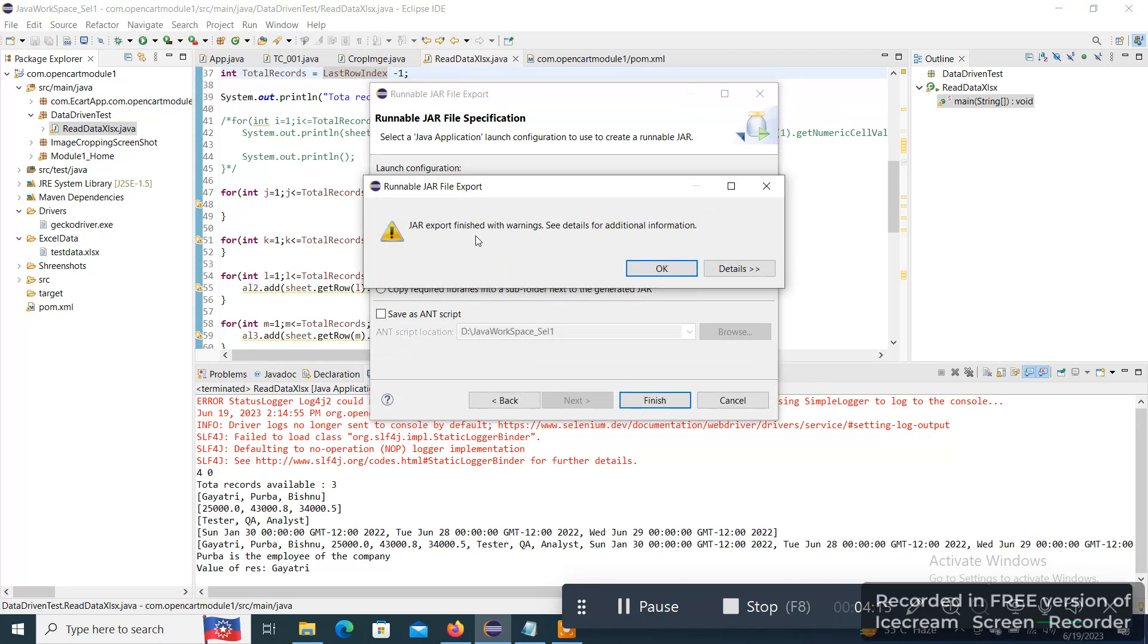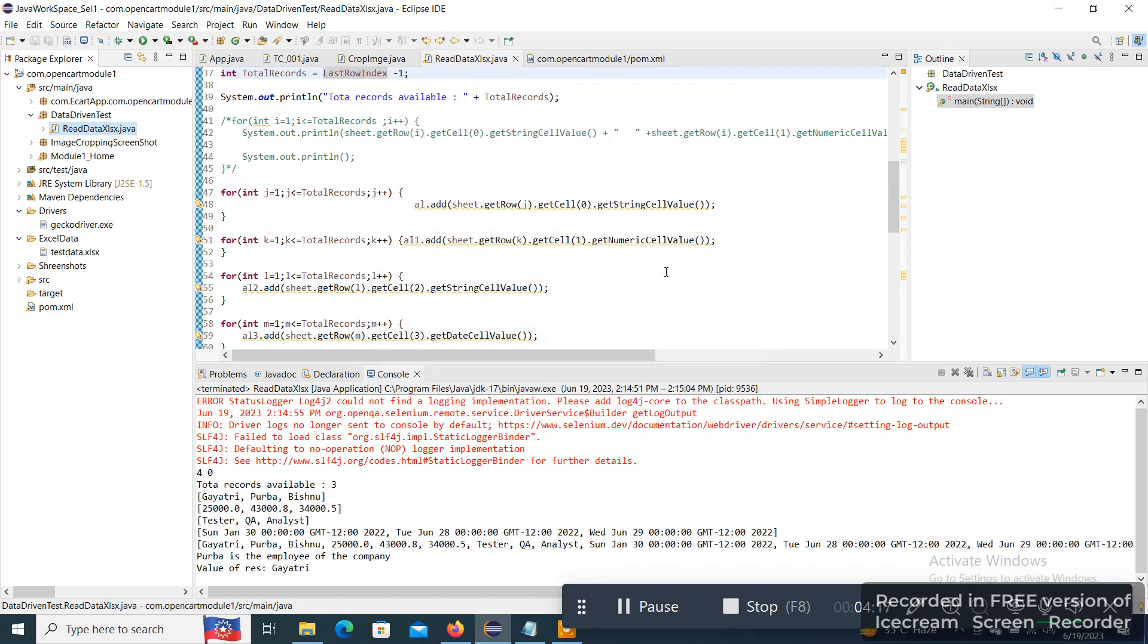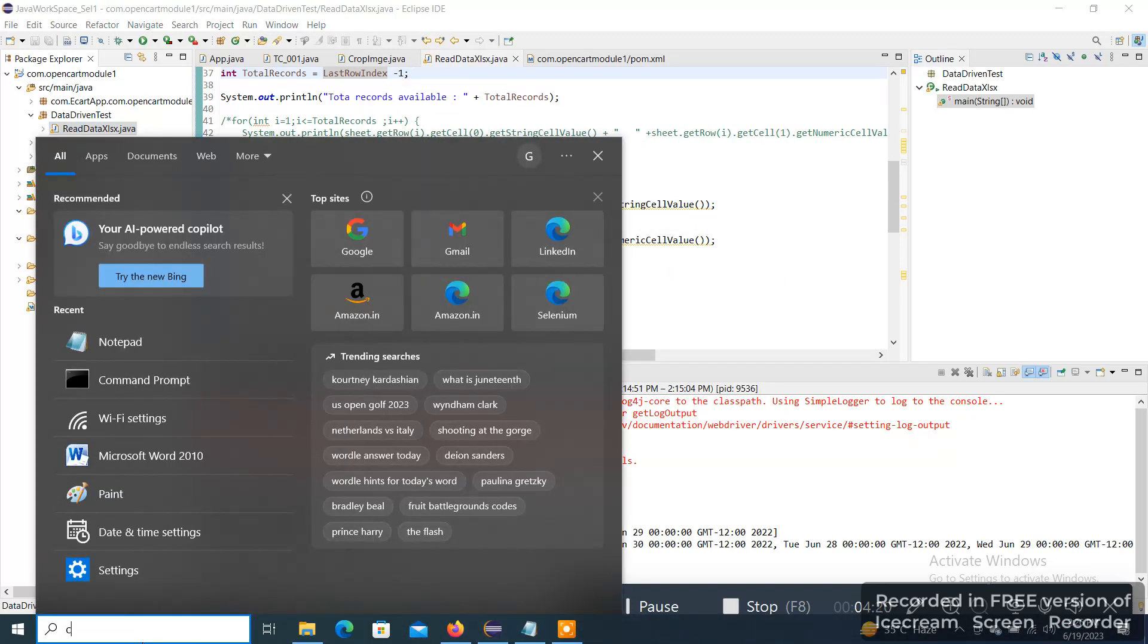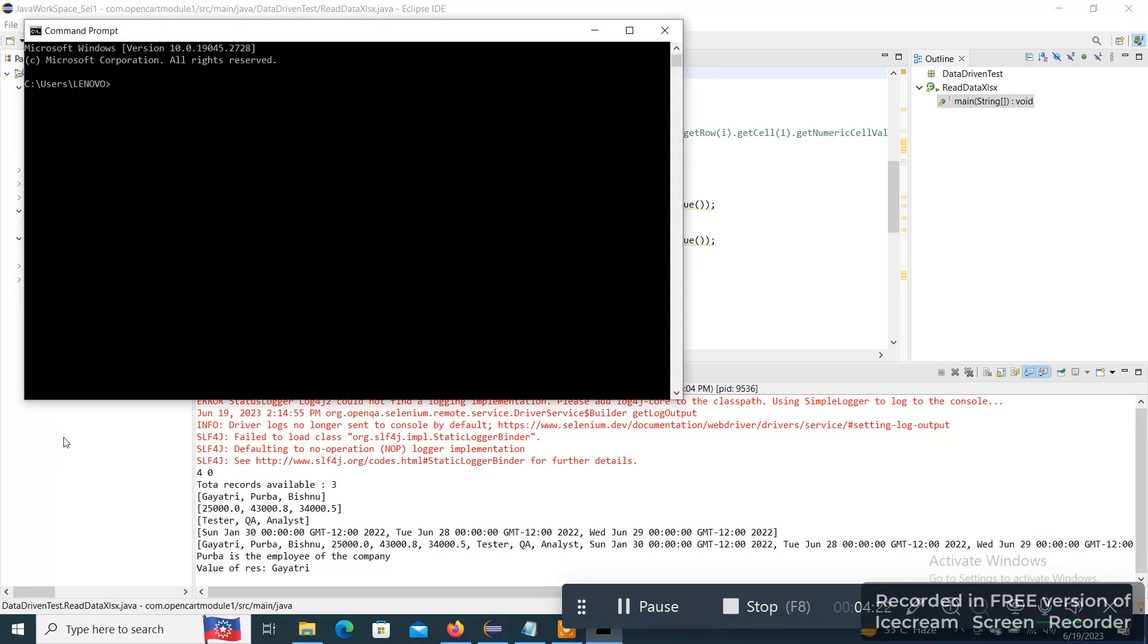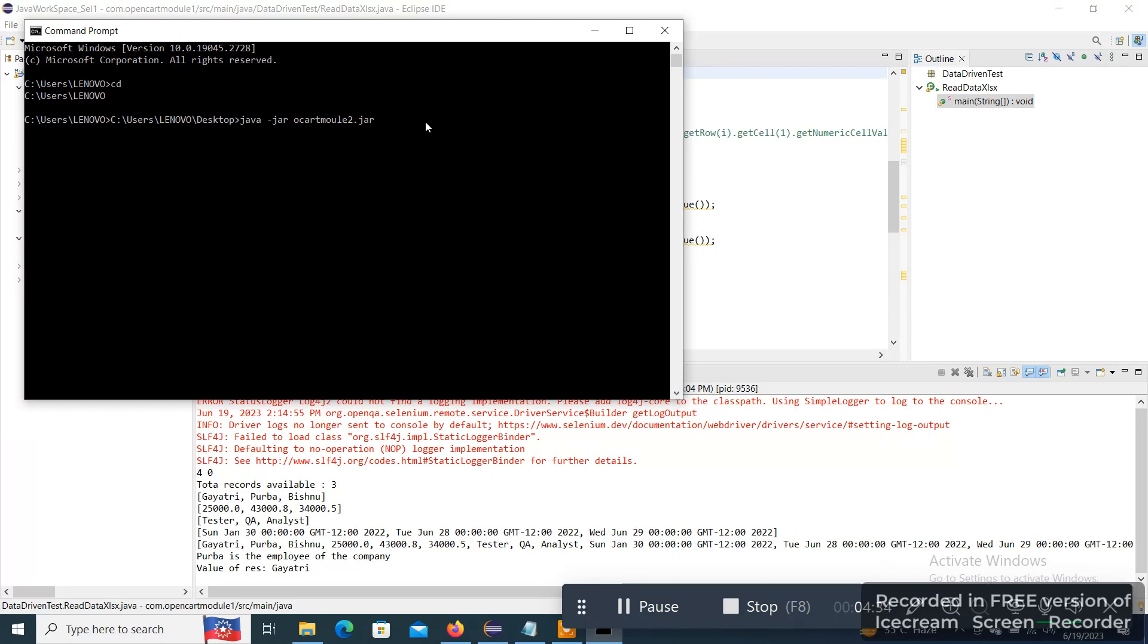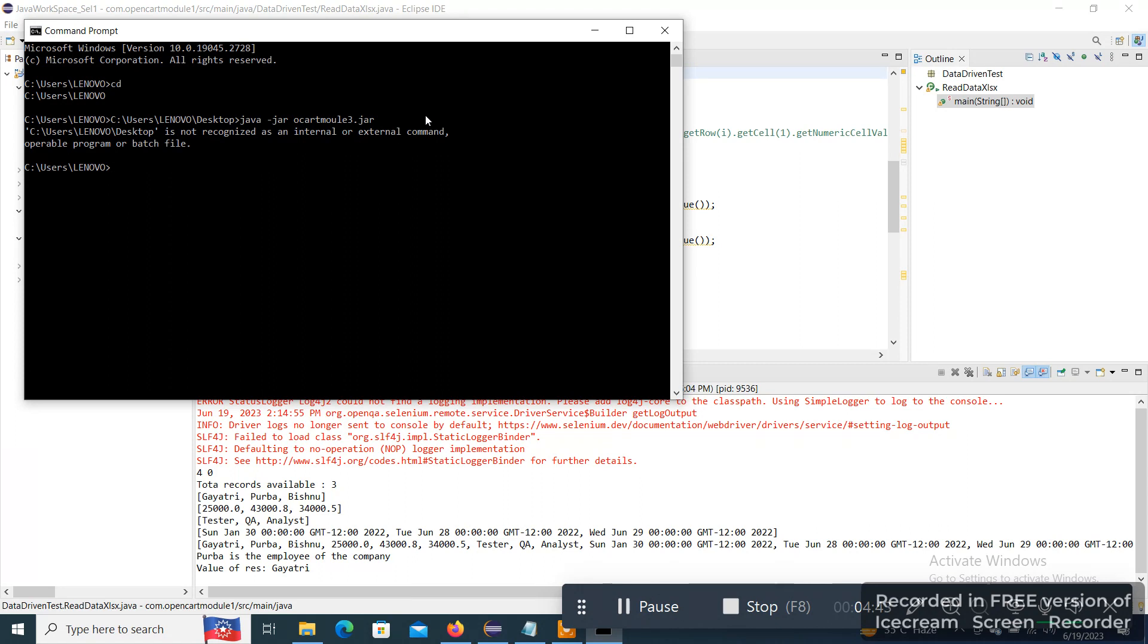Fine, so JAR file has been exported. Now I need to go to CMD to execute, and here I have to go to the particular path. So here my path is in Desktop. So let me just give 3 Module 3 and let me hit Enter.